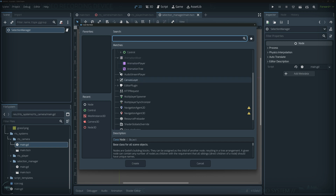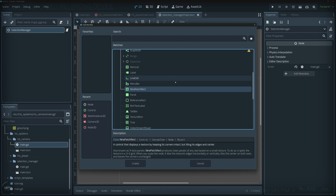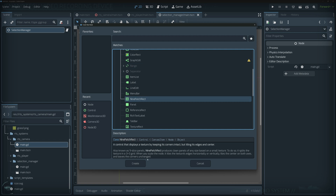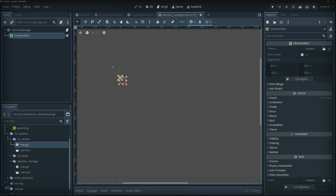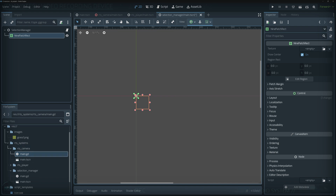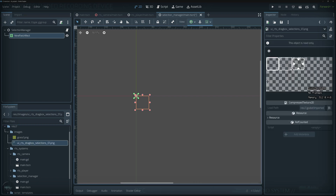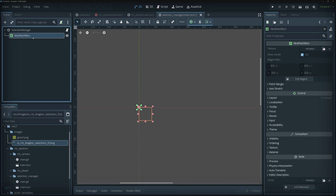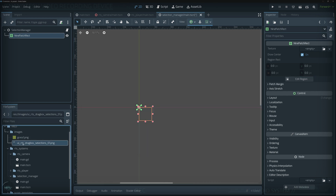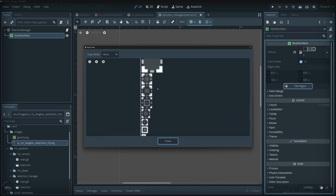Inside the selection manager we're going to add the UI for the drag box, which will be a NinePatchRect. You could use ColorRects or sprites, but I'm using control nodes because this is a UI element and I want to use the NinePatchRect for nine-slice panel support. I'll post the image — it's a simple UI element built in Inkscape. Let's add the texture and click 'Edit Region'.